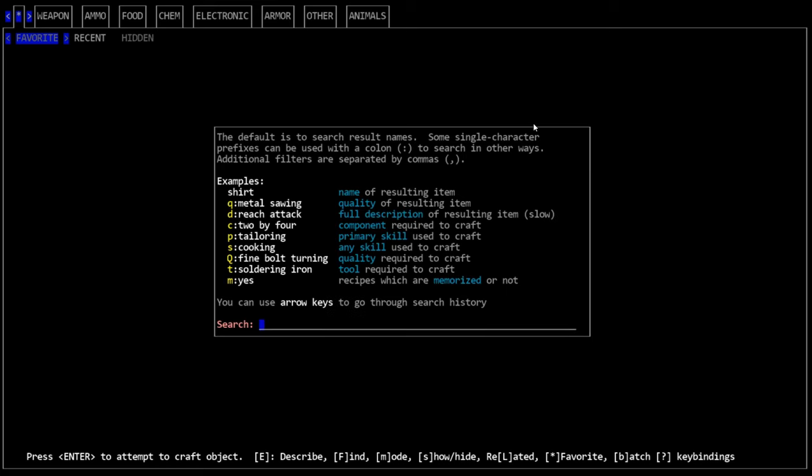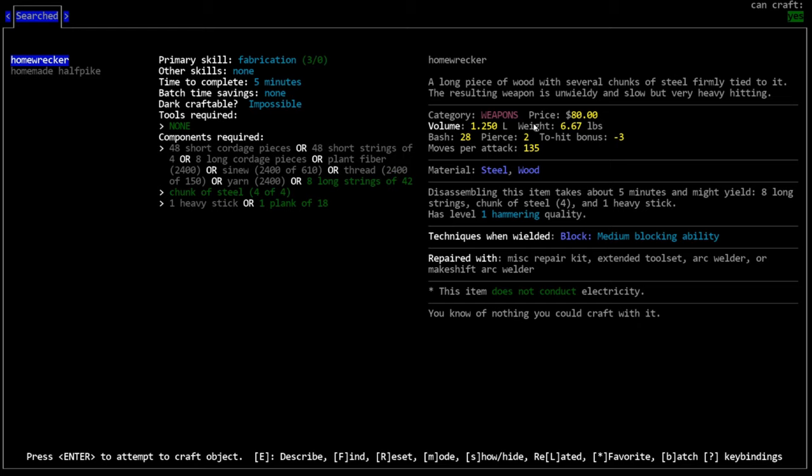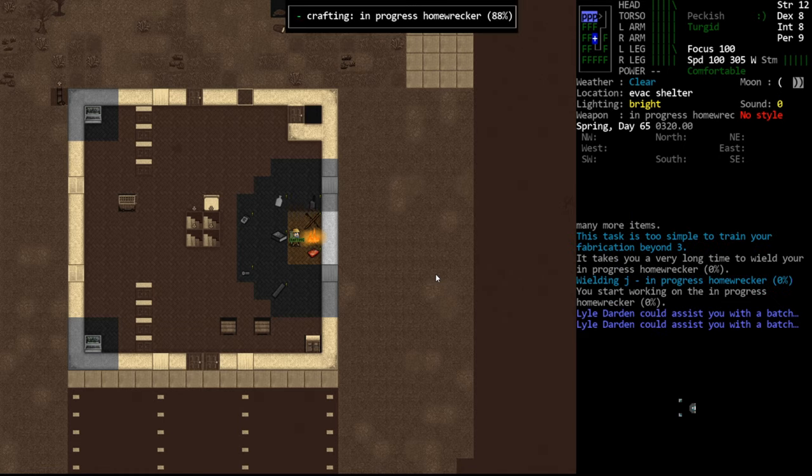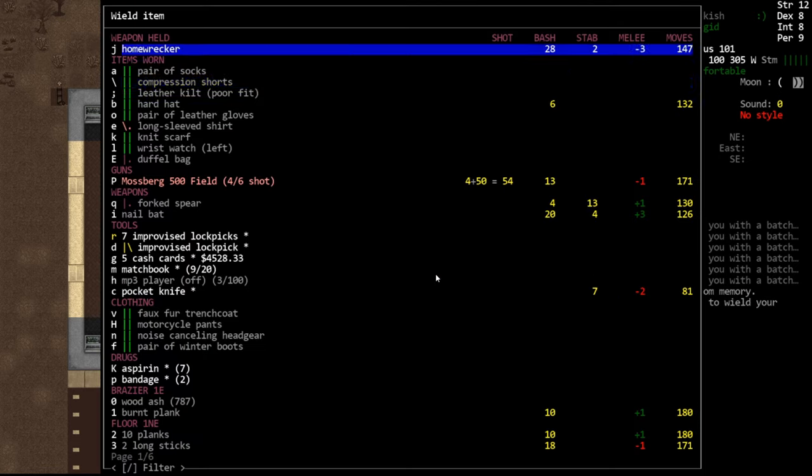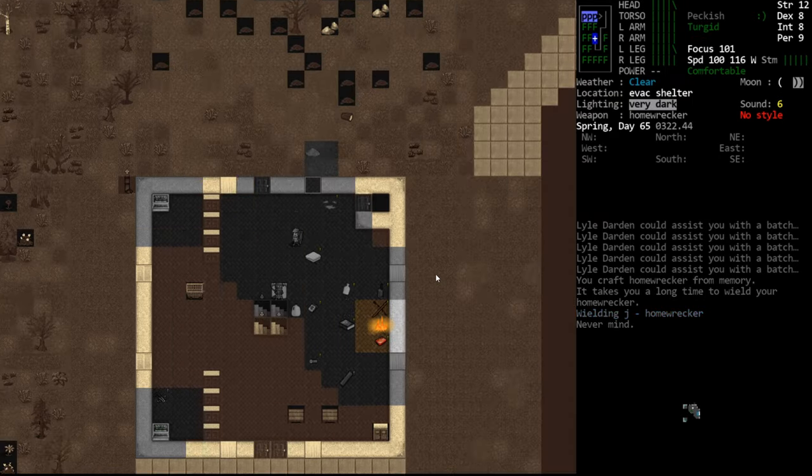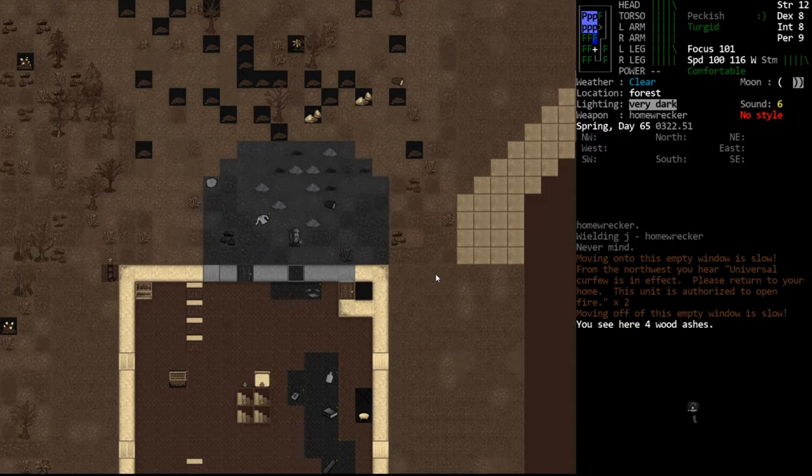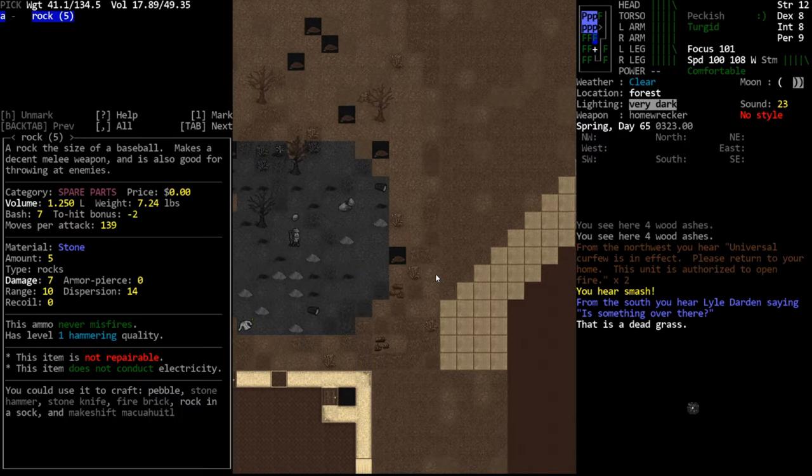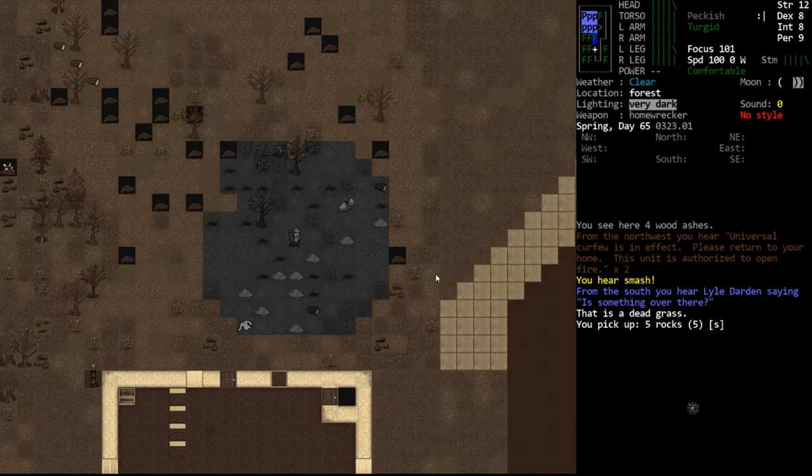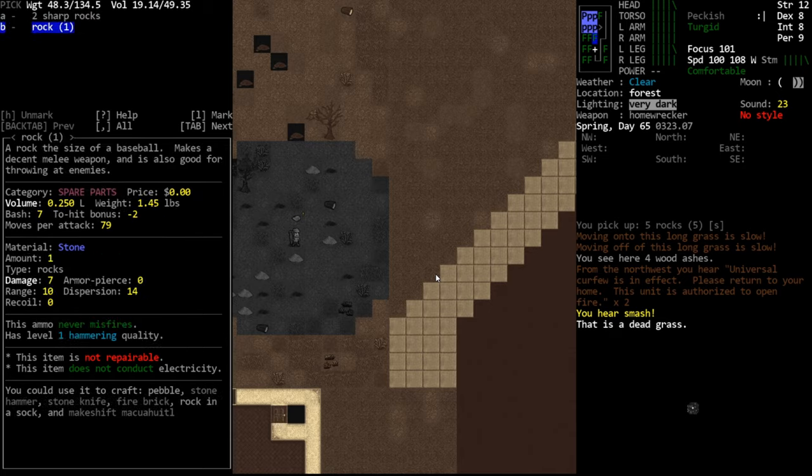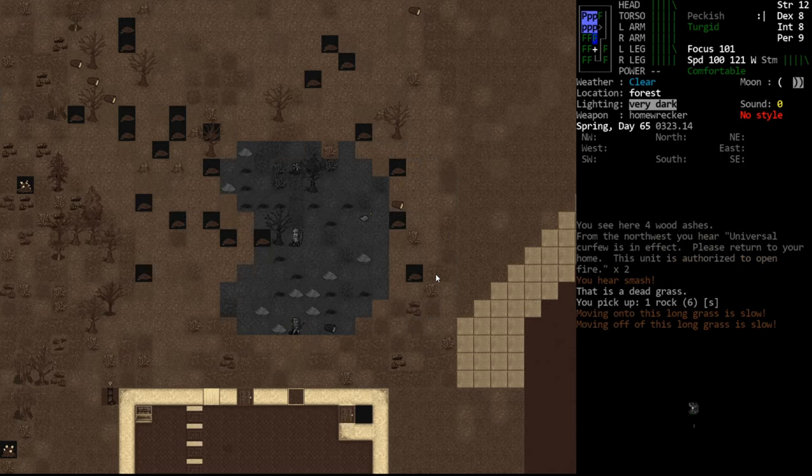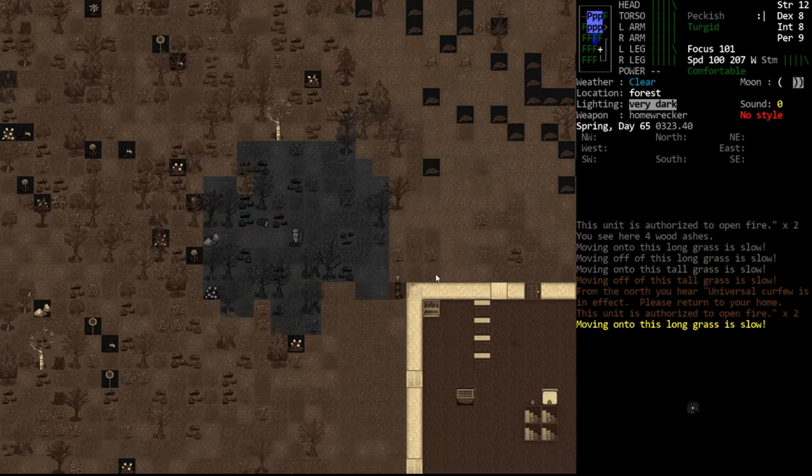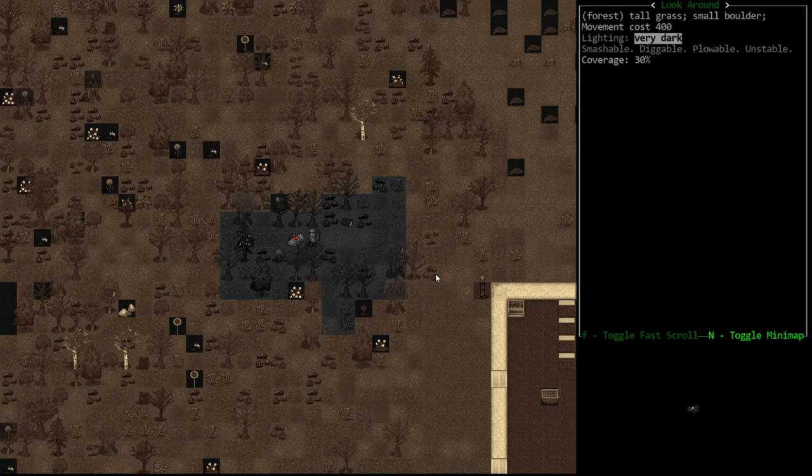And the best tool for that in the vanilla game at low tier technology is the homewrecker. Later on you would use a sledgehammer or whatever. But for something you can build from scratch the homewrecker is the way to go. So all it requires is some metal, some string, and a plank. We're going to make a homewrecker really quick. We are wielding the homewrecker. And then you just go out and you smash the rocks. And you'll see it gave us five rocks. This one gave one rock, that's a little unfortunate.